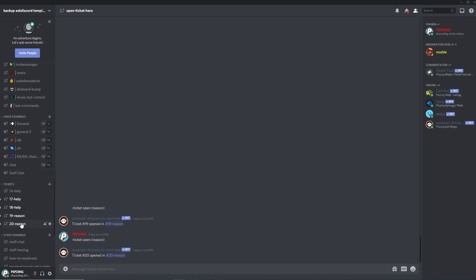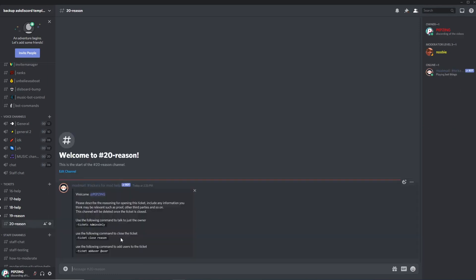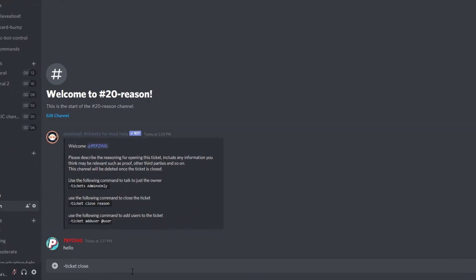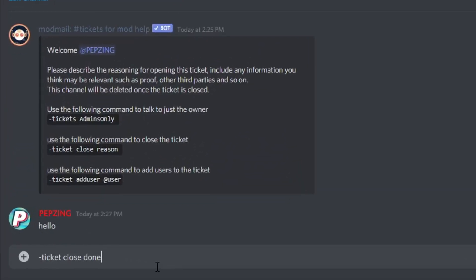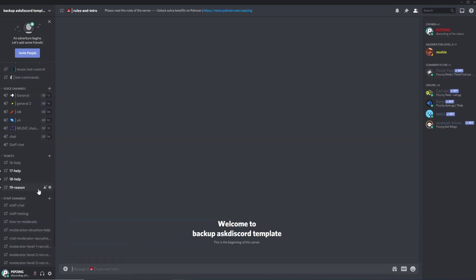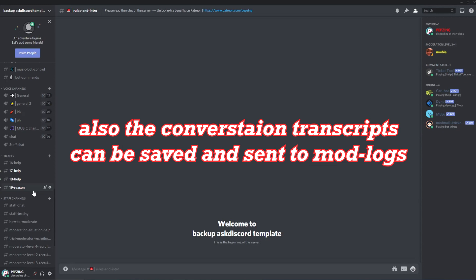If we scroll down you can see a category has been created just for the tickets. If you're a moderator, owner, or admin you'll be able to see these tickets, click on them, and talk to the person who opened the ticket. It opens a private thread where only the moderators, admins, and the member who opened the ticket can see. Once you've resolved the issue you can simply close the ticket and it gets deleted — easily sorted.